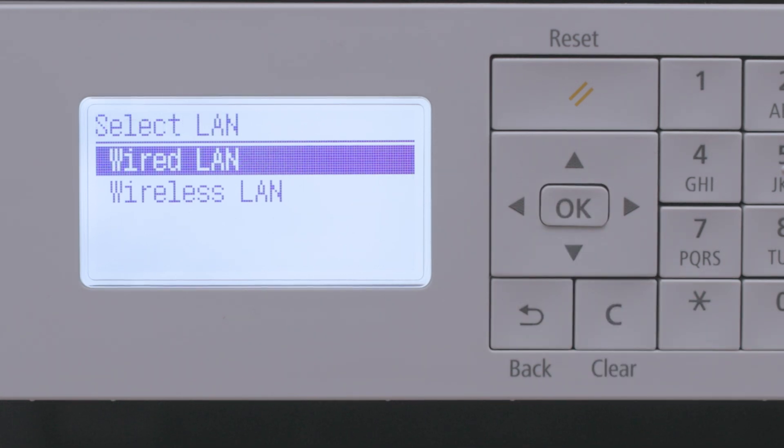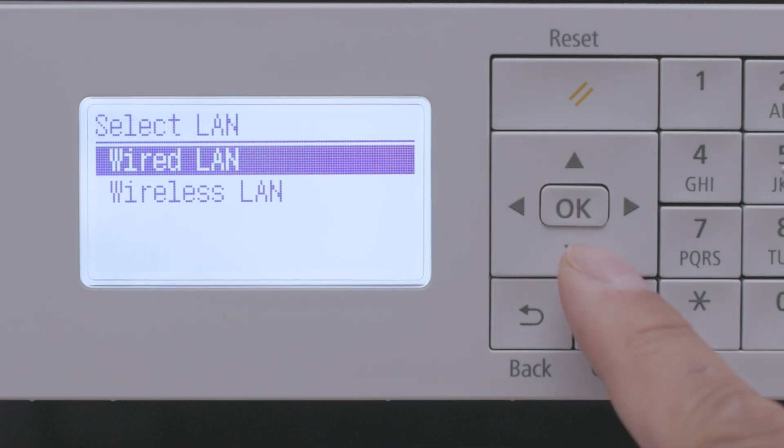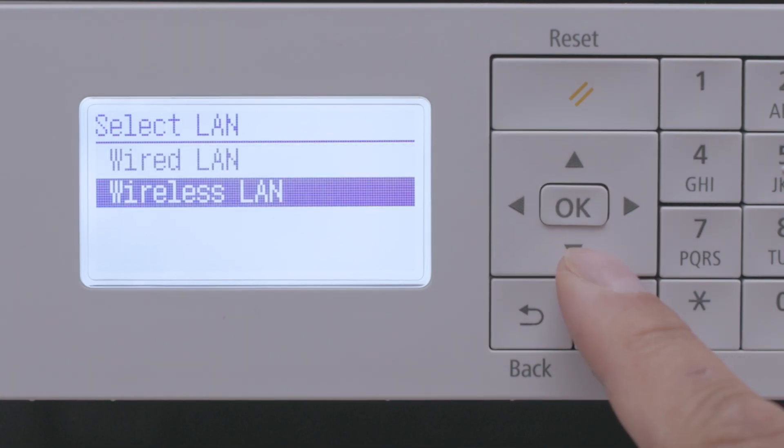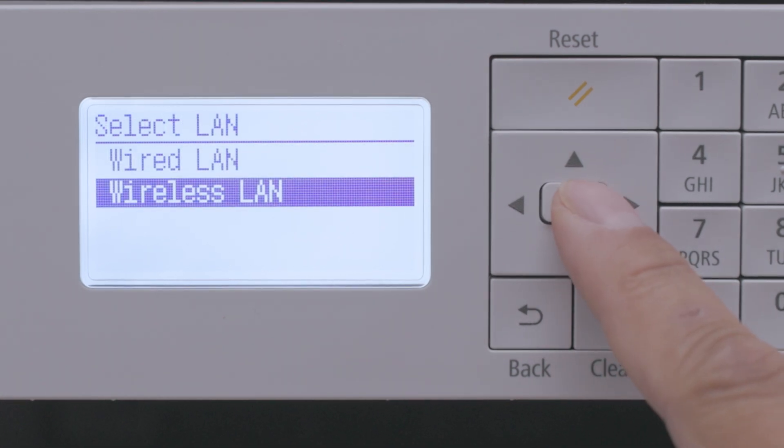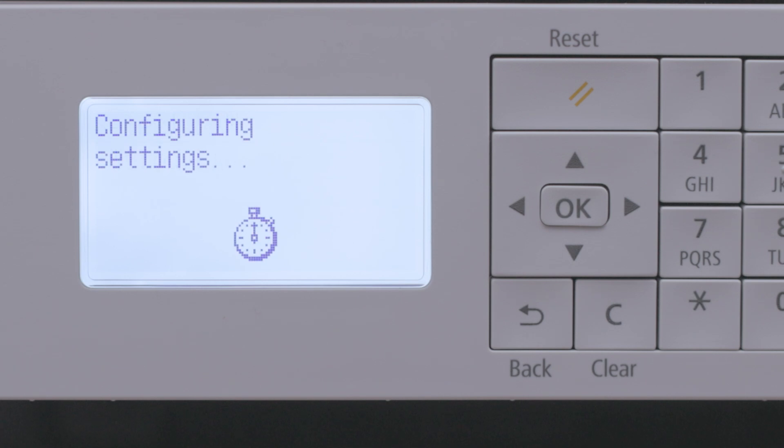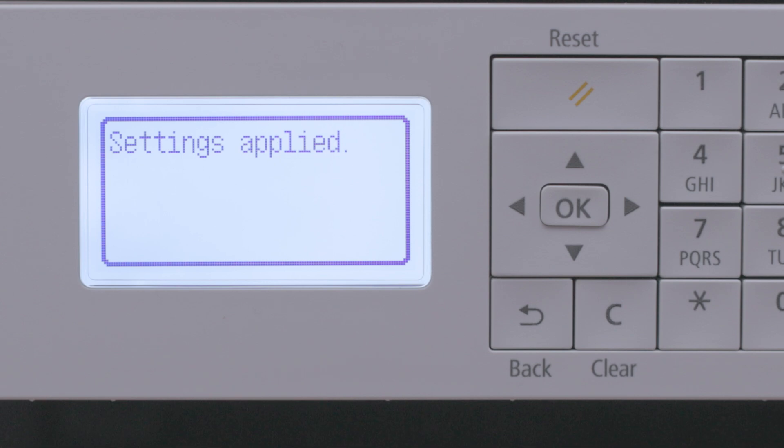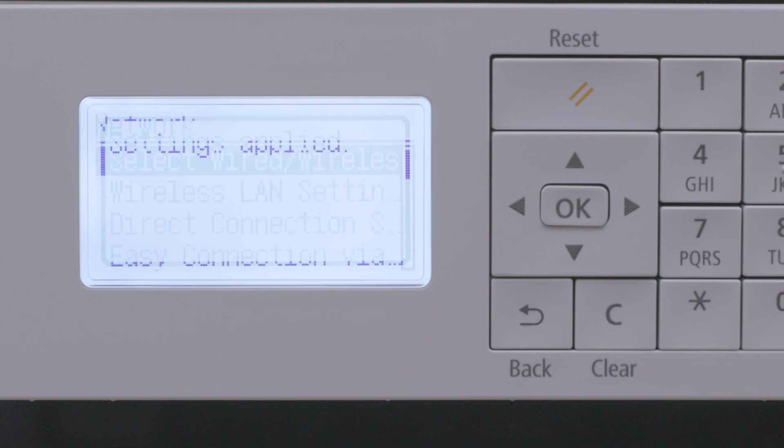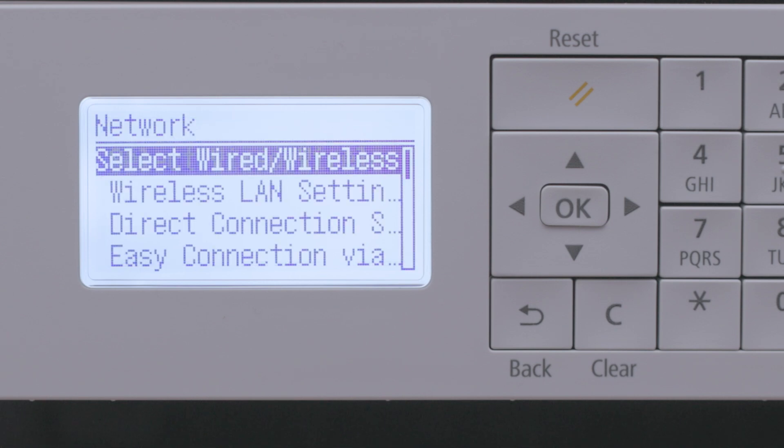Select Wireless LAN, and then select Wireless LAN settings.